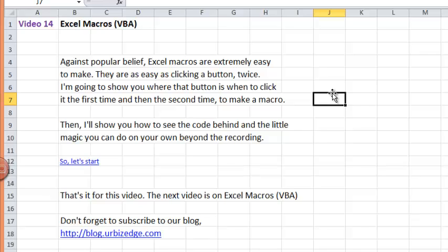Against popular belief, Excel macros are extremely easy to make. They are as easy as clicking a button twice, and I'm going to show you where that button is, when to click it the first time and the second time to make a macro.